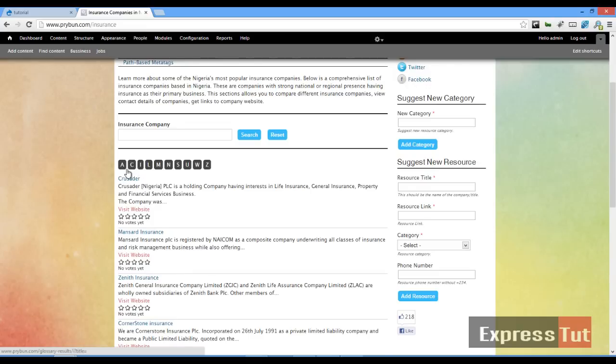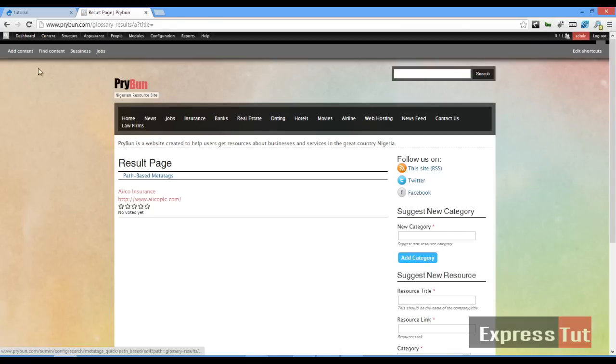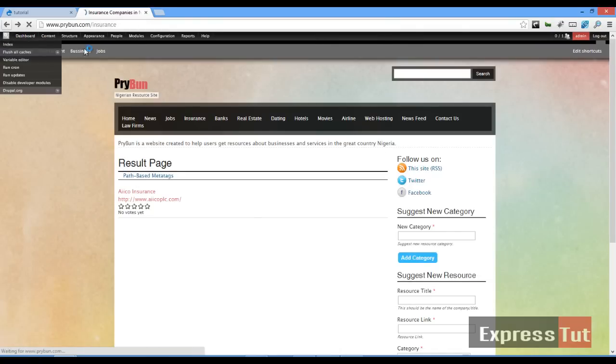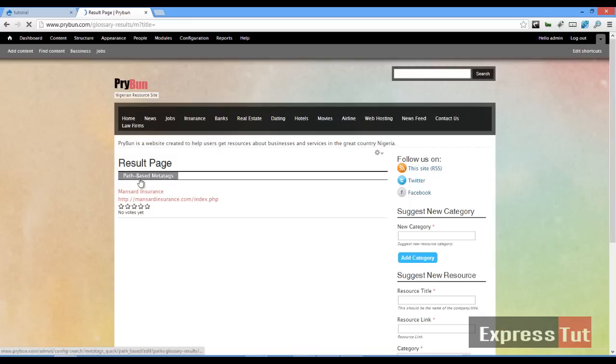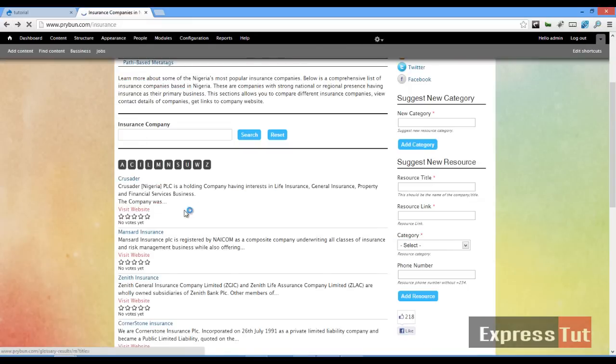If I click the letter M, it gives me all the companies starting with M. So how can we create something similar to this in Views? To follow this tutorial, you should already have...